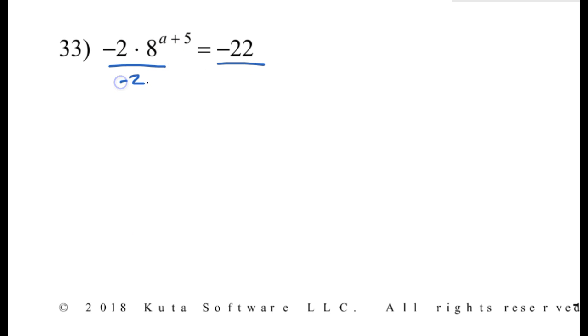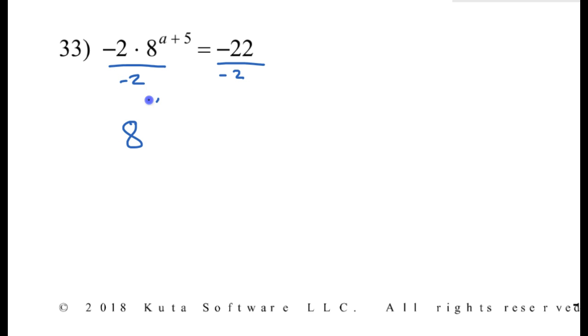Alright, let's solve this equation for a. First we're going to take care of the algebra 1 stuff, so let's divide both sides by negative 2. That's going to give me 8 to the a plus 5 power equals 11. That's as far as I can do with the algebra 1. Time to rewrite this in log form.